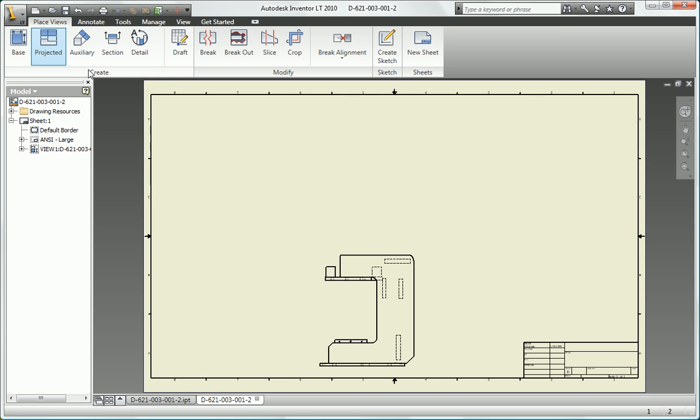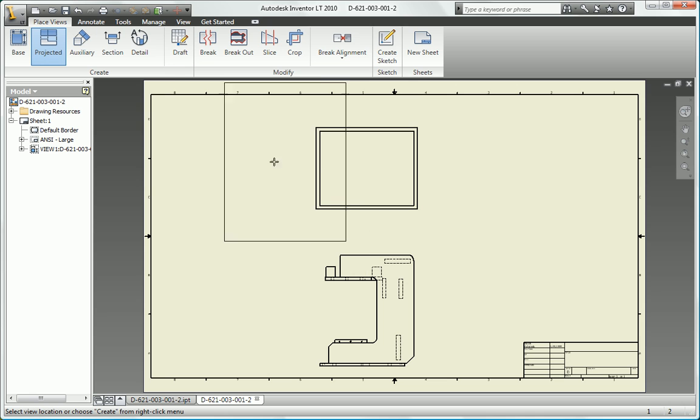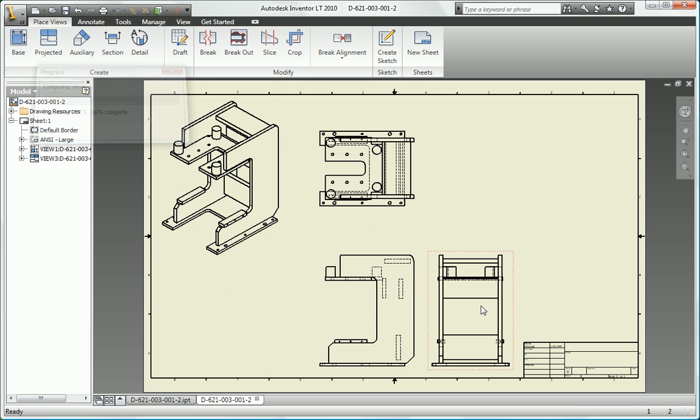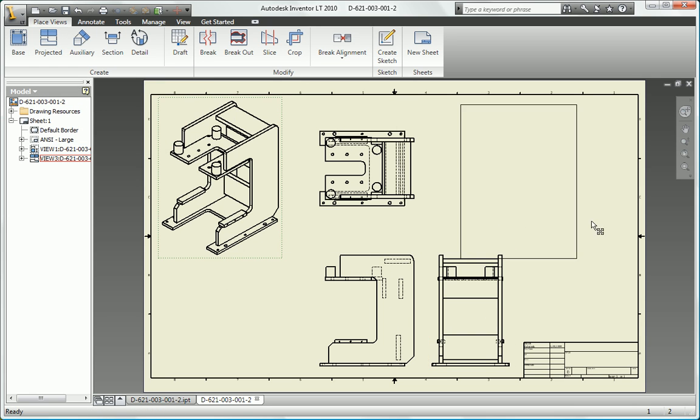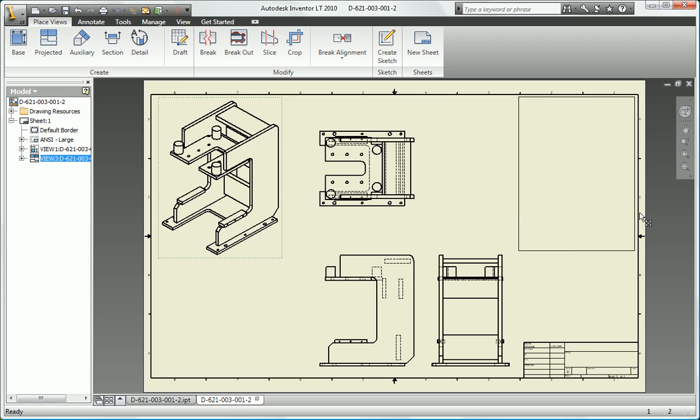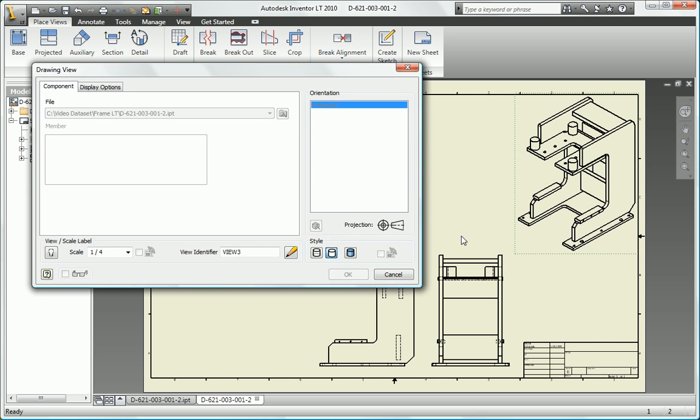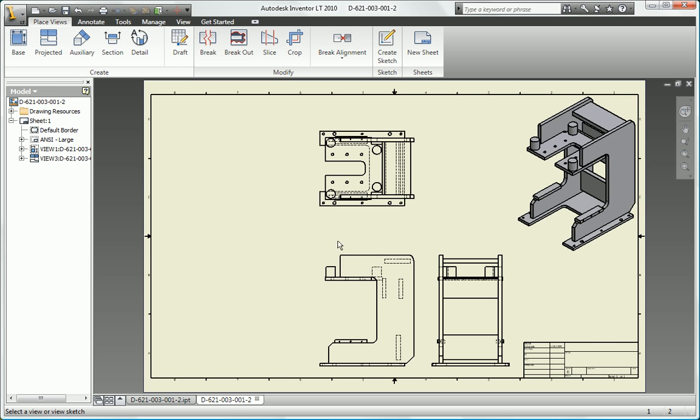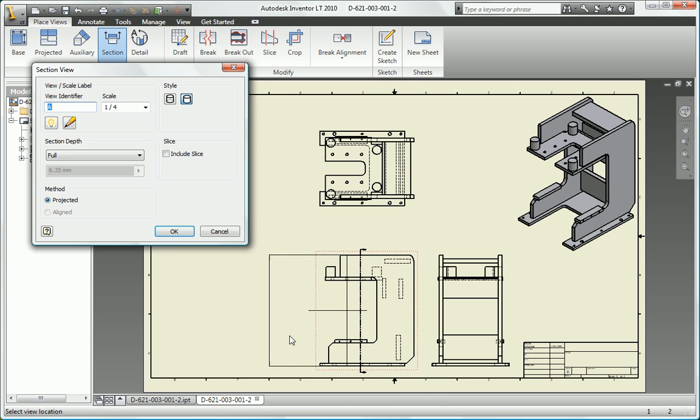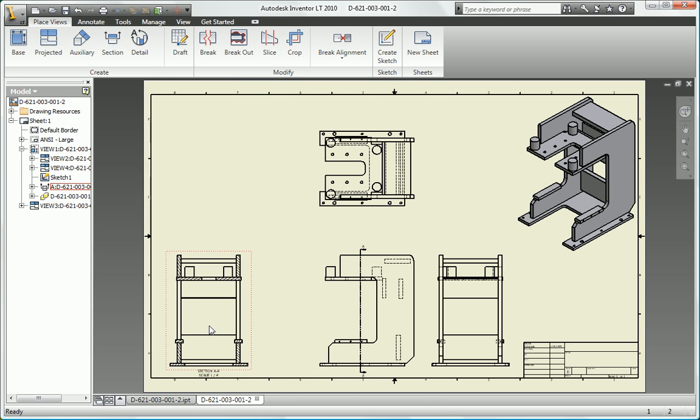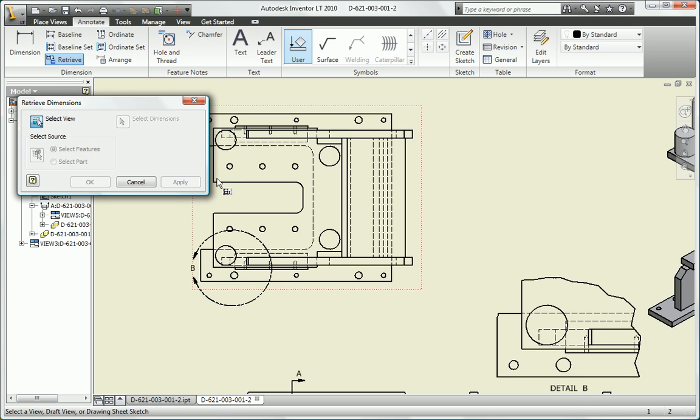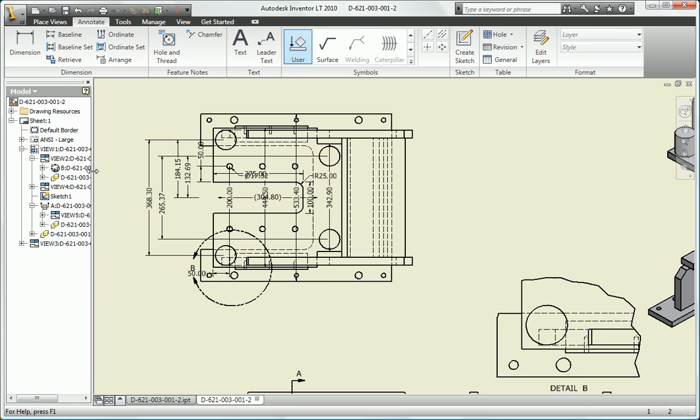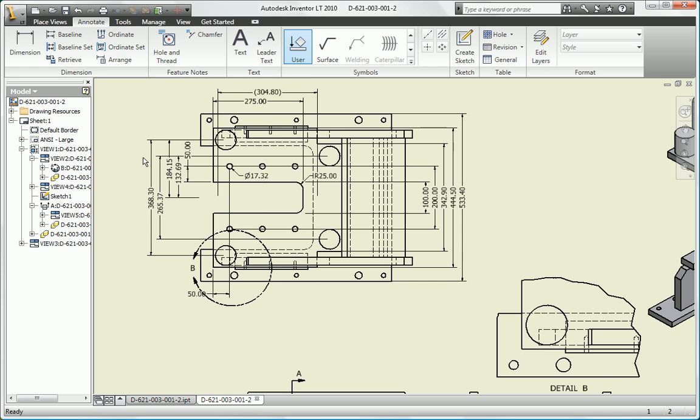Create drawings dramatically faster than traditional 2D methods. Inventor LT automatically generates traditional drawing views, including front, side, ISO, detail, section, and auxiliary views directly from your 3D part model so you don't have to hand draw each view. Then automatically retrieve and arrange dimensions to create accurate, fully dimensioned views in minutes.